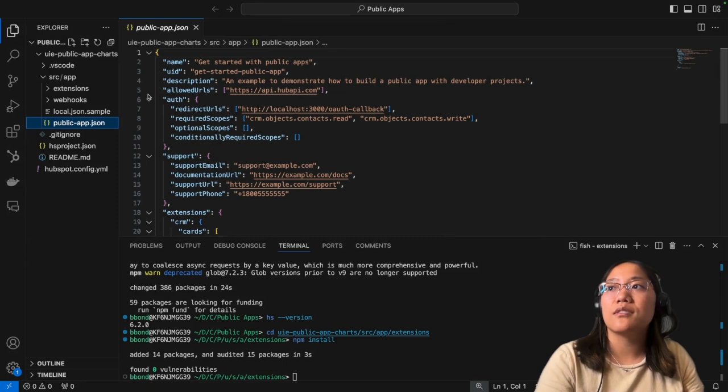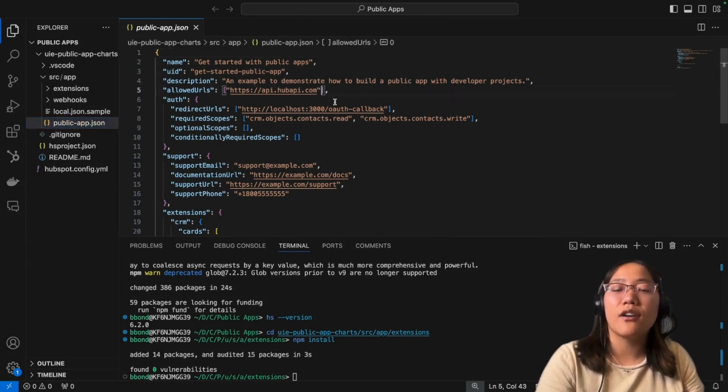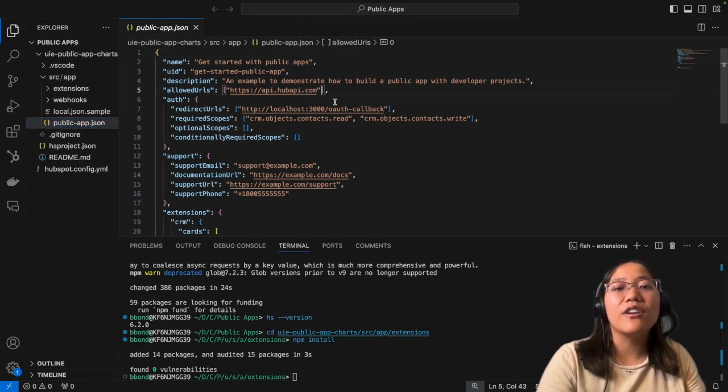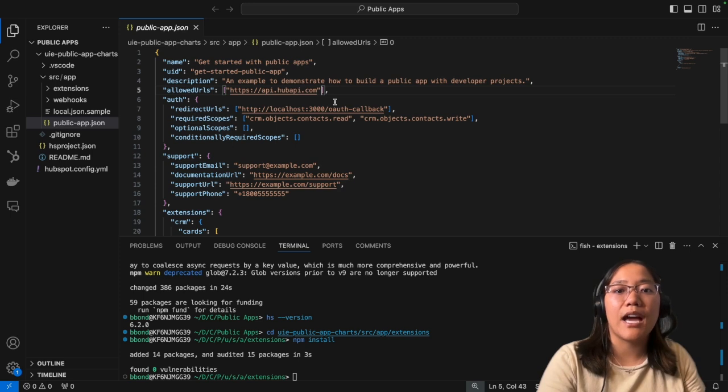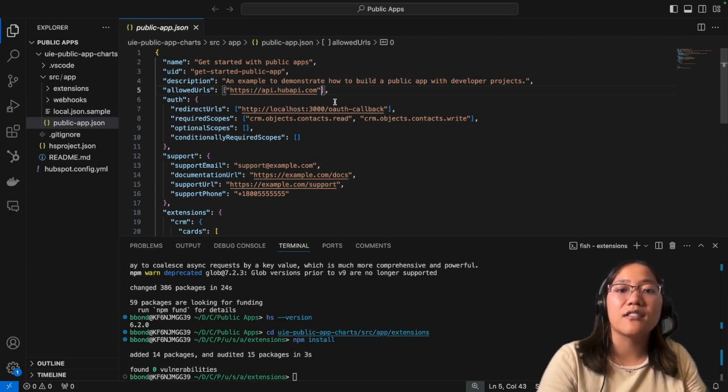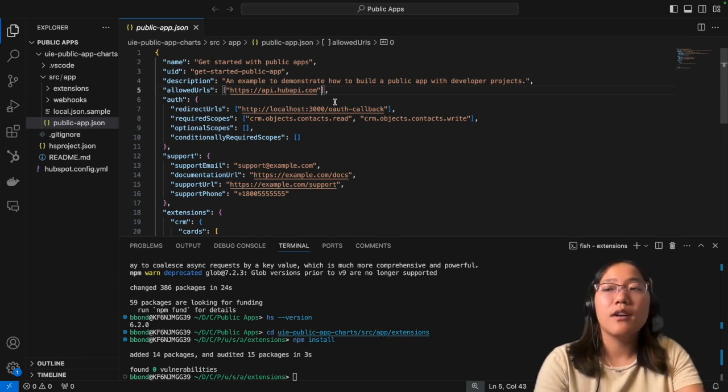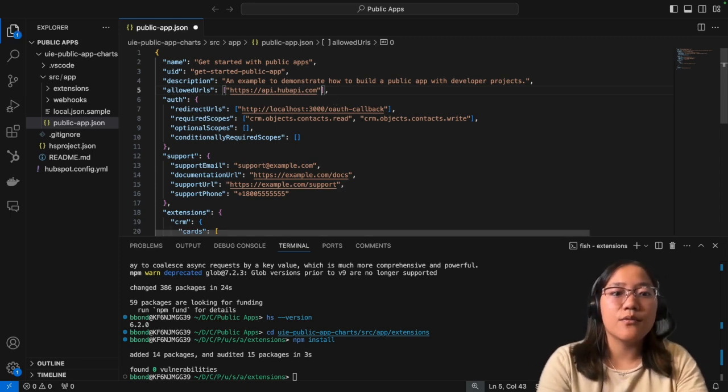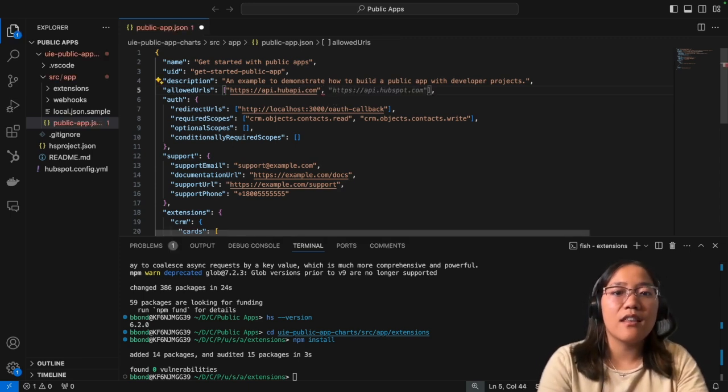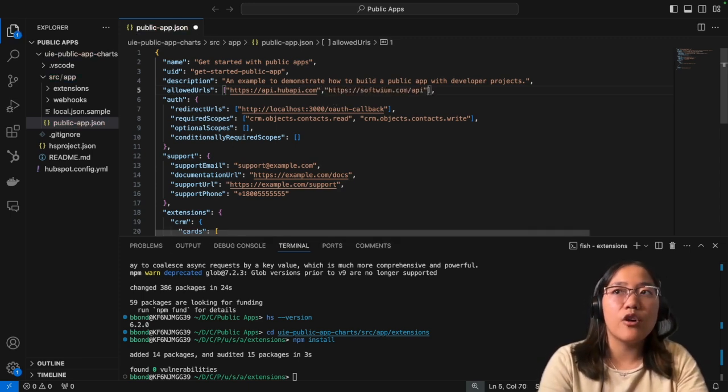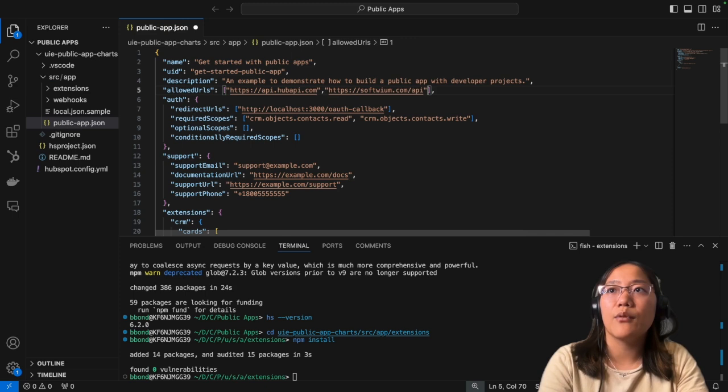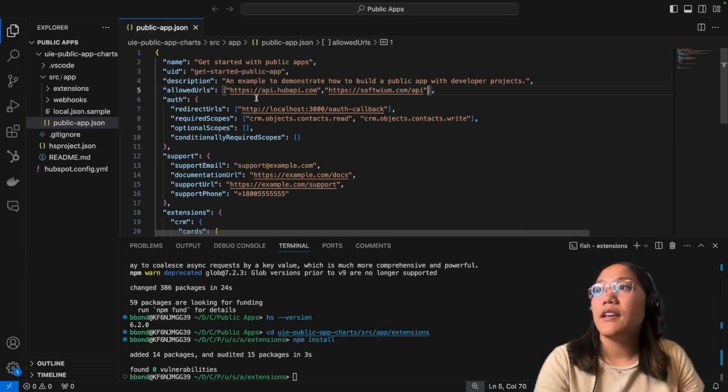For mine, I'm going to use an open API that requires no authentication. However, if you are using a public app that's fetching data from an API that has authentication, check out the link in the description to learn more about how to set that up. In this case, we're just going to add the URL for the open API we're going to call.